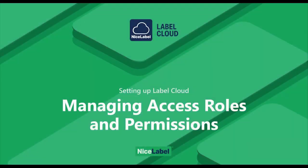Hello and welcome to our setting up LabelCloud how-to videos. In this video, we'll learn about managing your LabelCloud access roles and permissions.